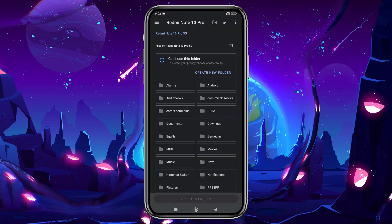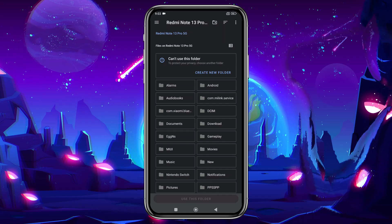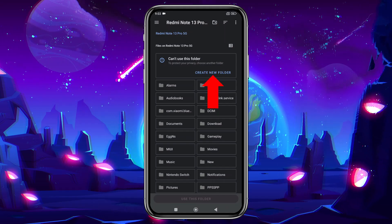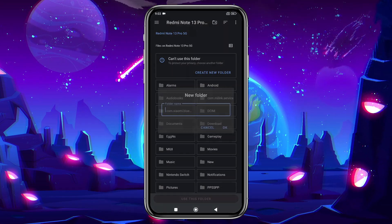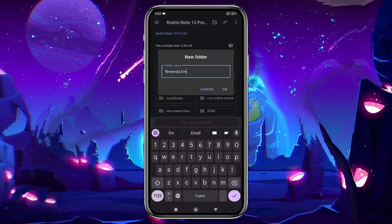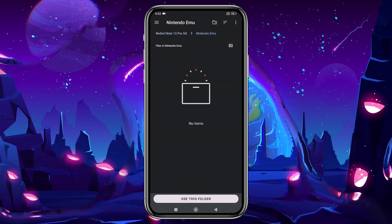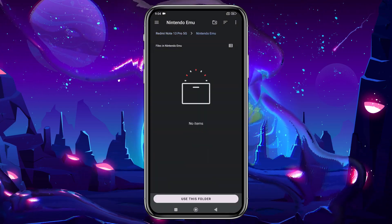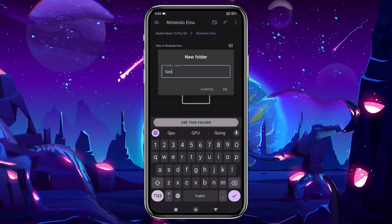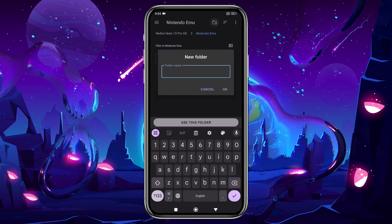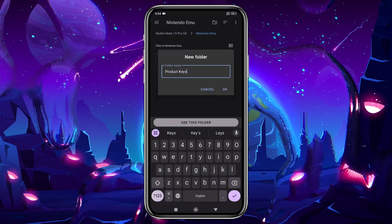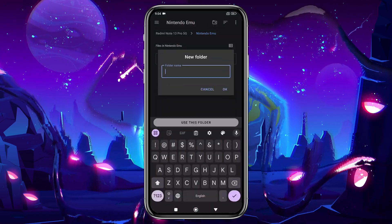It will ask you to select a folder or directory where it will automatically run your games. In the file manager, go to your internal storage and create a new folder. You can name it something like Nintendo, as I did here. Inside this folder, I'm creating three additional folders for GPU drivers, product keys, and games.